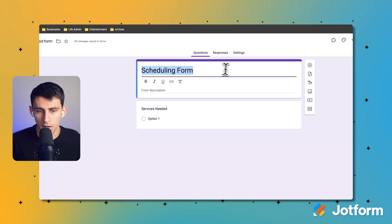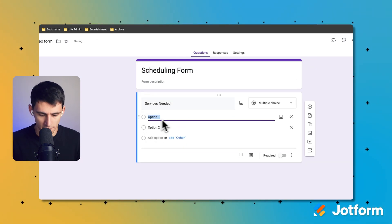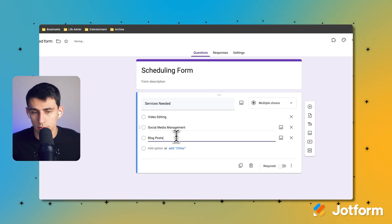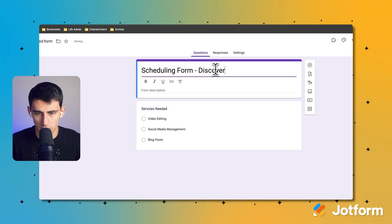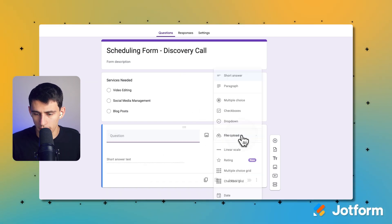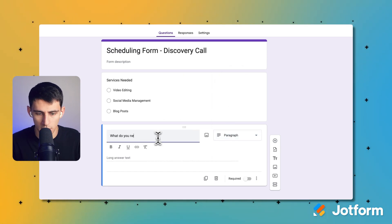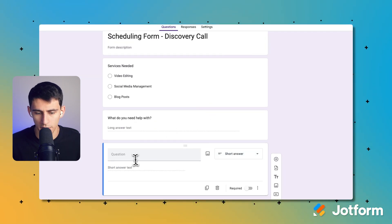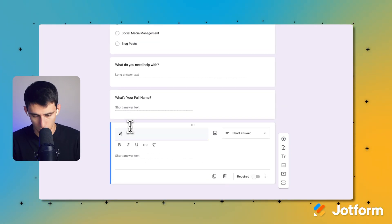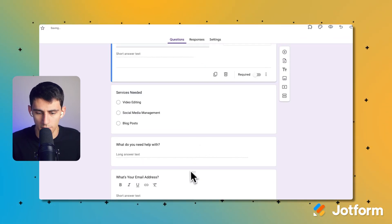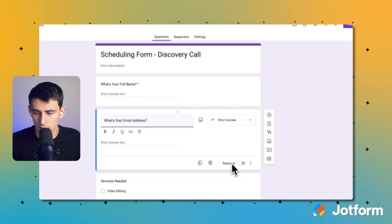I've written out here a scheduling form title. For example, maybe services needed — so I can say video editing, social media management, and blog posts. This is a discovery call for a content services agency, so discovery call. I would also add another field that gives them the ability to write a short answer as to what they are looking for, maybe a paragraph if they want to give more context — what do you need help with? Let's also add response fields so they can give us their information: short answer for full name and another for their email address. Let's reorder it so that name and email are first, and require all of these for the form to work.